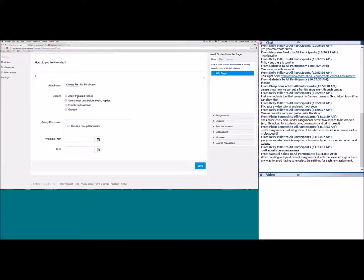The next option is 'Users must post before seeing replies.' If you want students to think critically and form their own answers before seeing classmates' responses, enable this. Students will have to submit their response before they can see other students' posts.